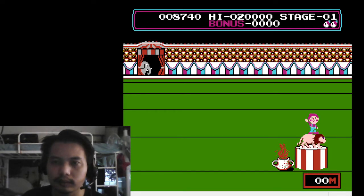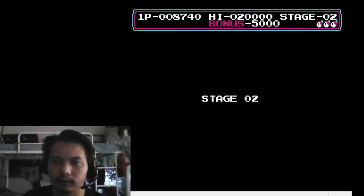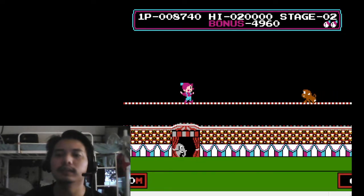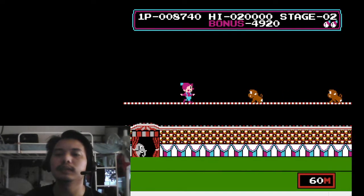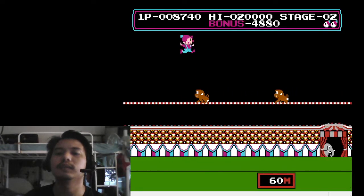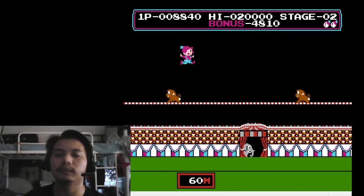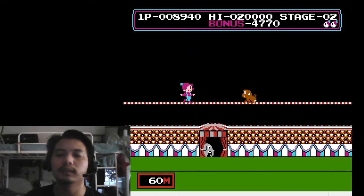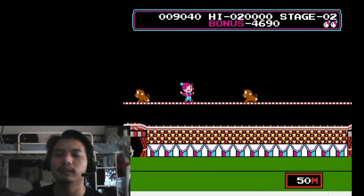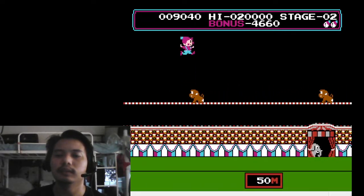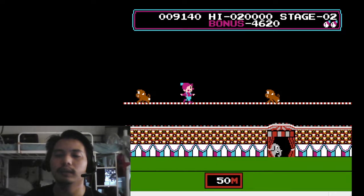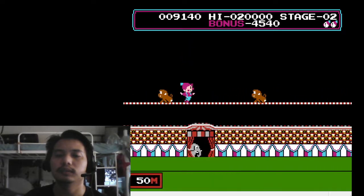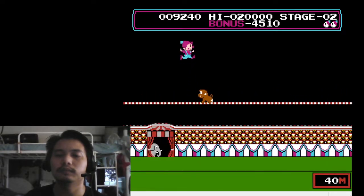So stage two, this one is easier. You're just jumping over a bunch of monkeys on a wire. This also requires focus, timing, concentration, and calculation.